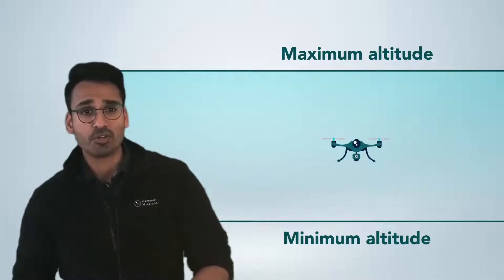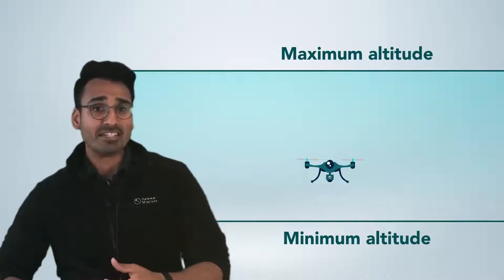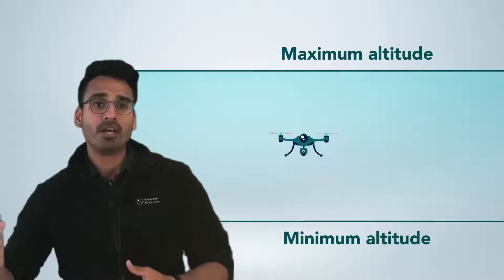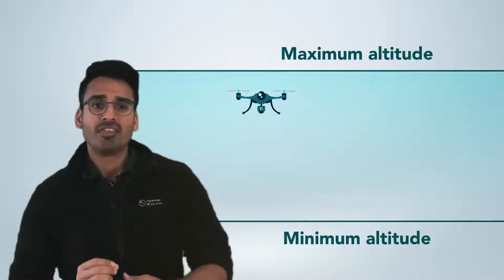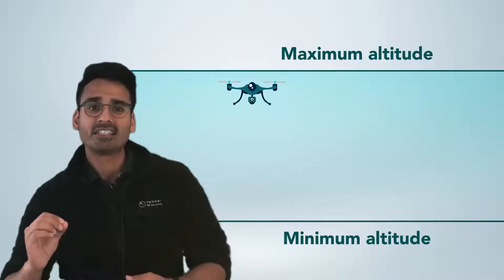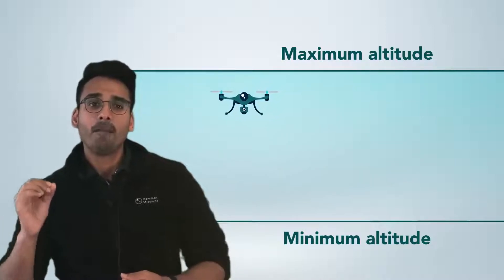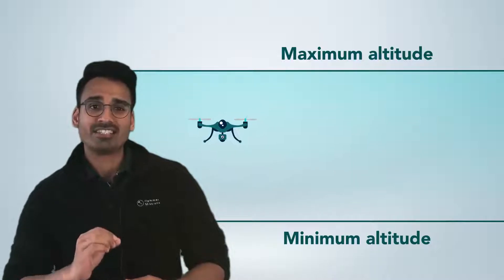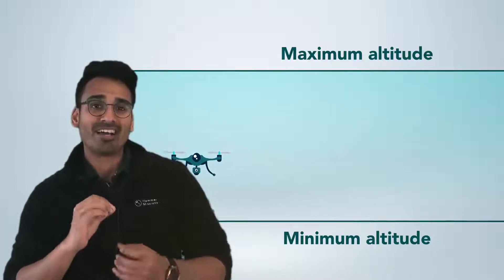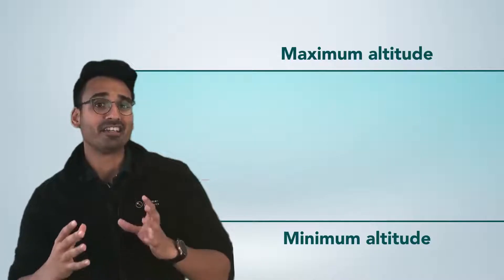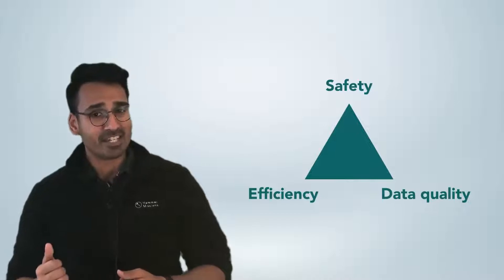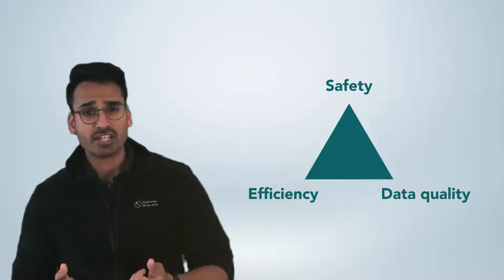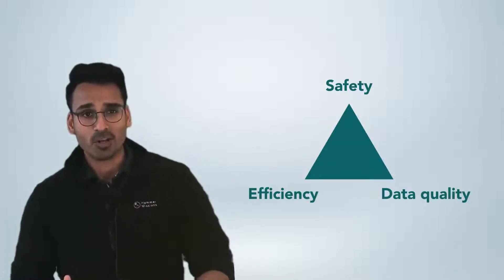As you decrease your altitude your GSD will decrease and the resolution will go up. So you want to aim for an altitude that is as high as possible but keeps the GSD as close to the target as possible. This strikes the right balance between safety, efficiency and data quality.